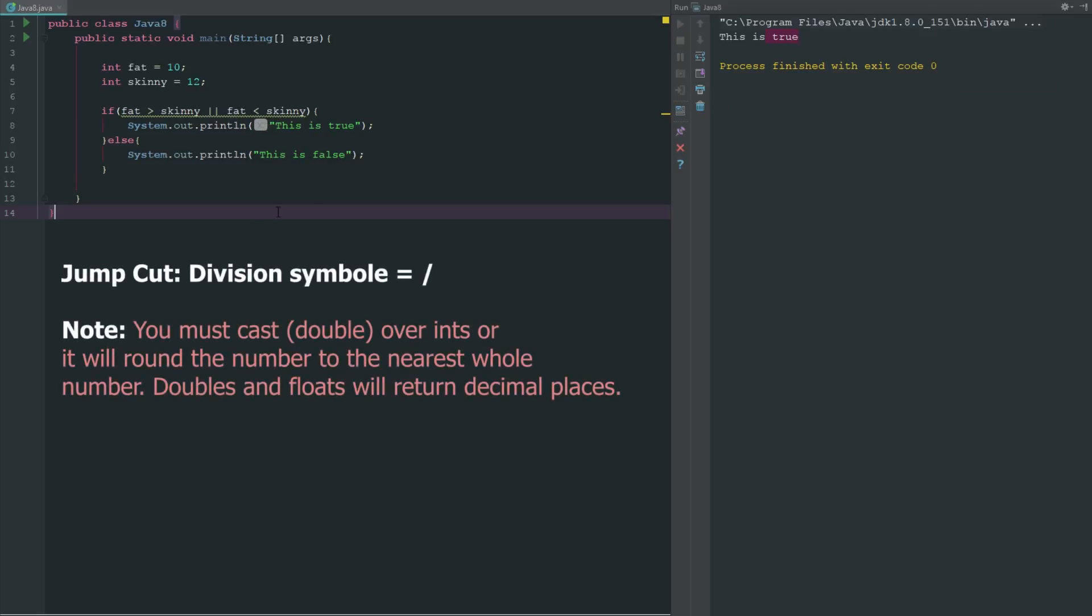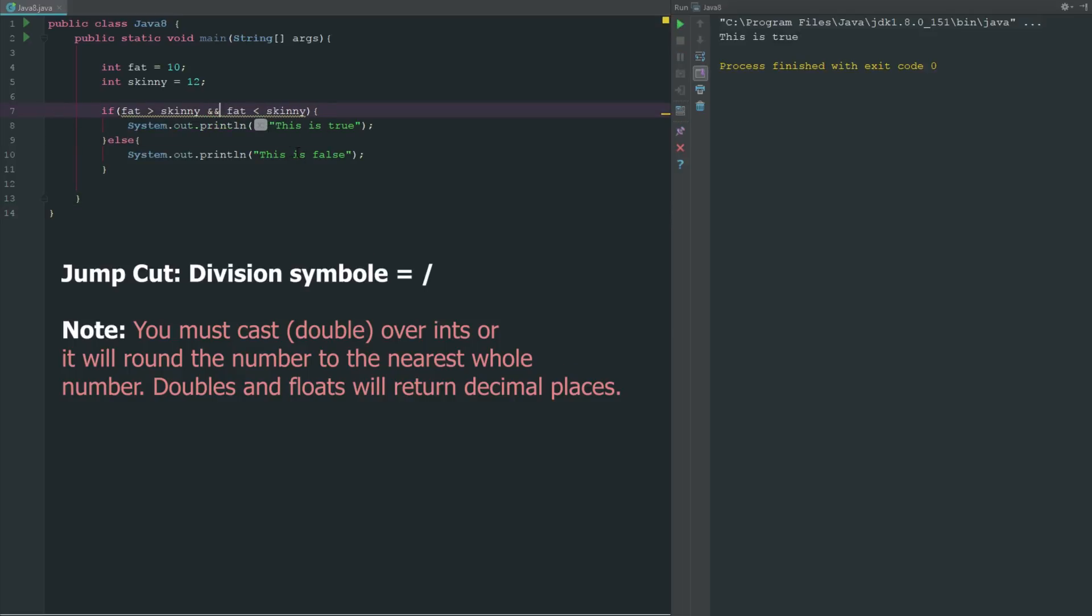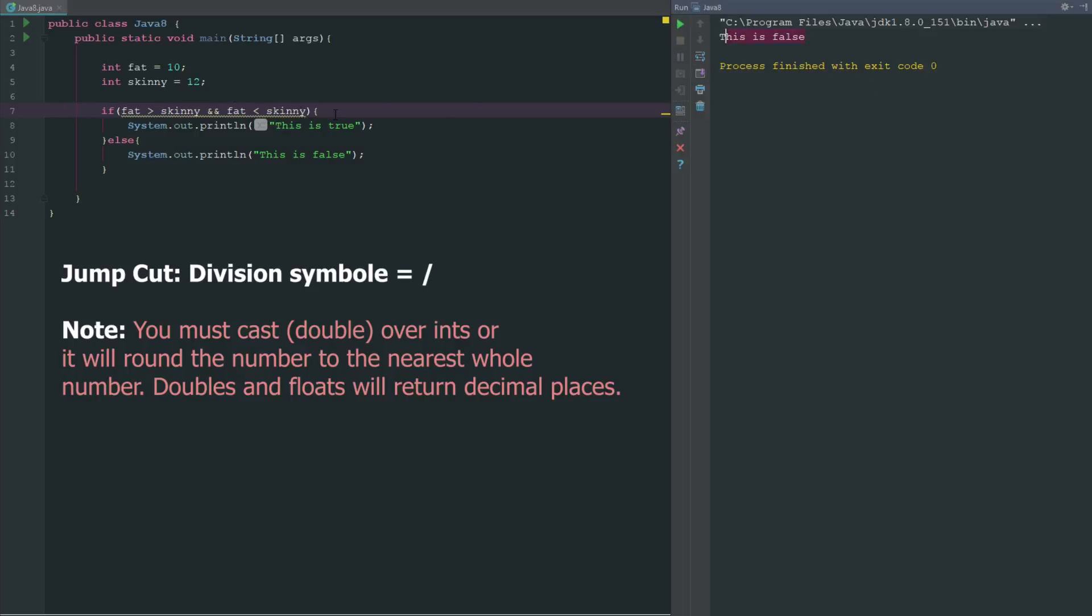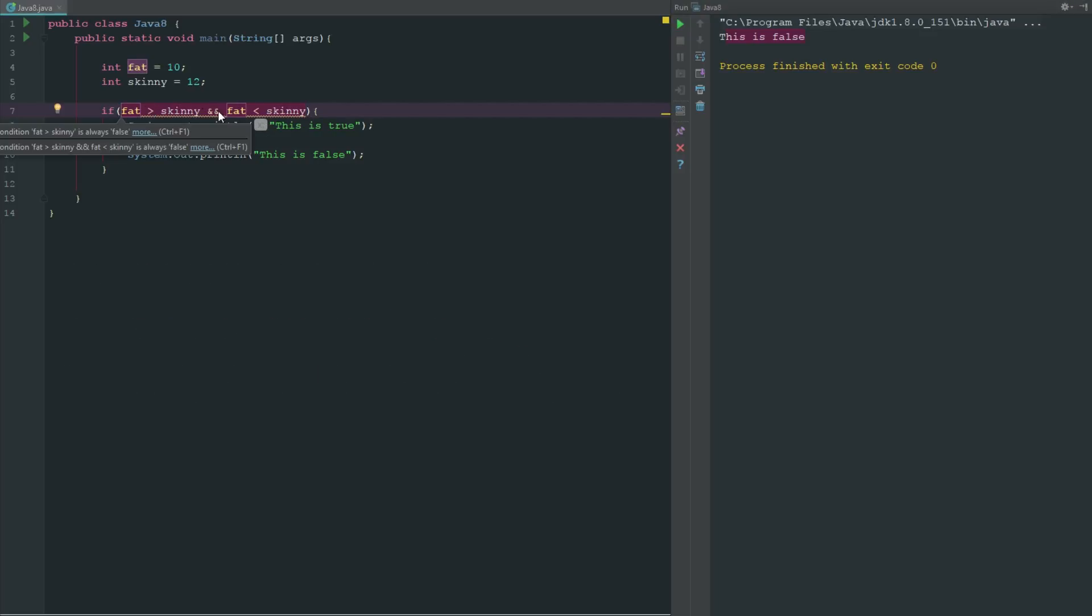But now if we change this to AND, it's obviously not going to work. It's going to say that this is false because neither of these sides are true, or both of these sides aren't true. Only one side is.